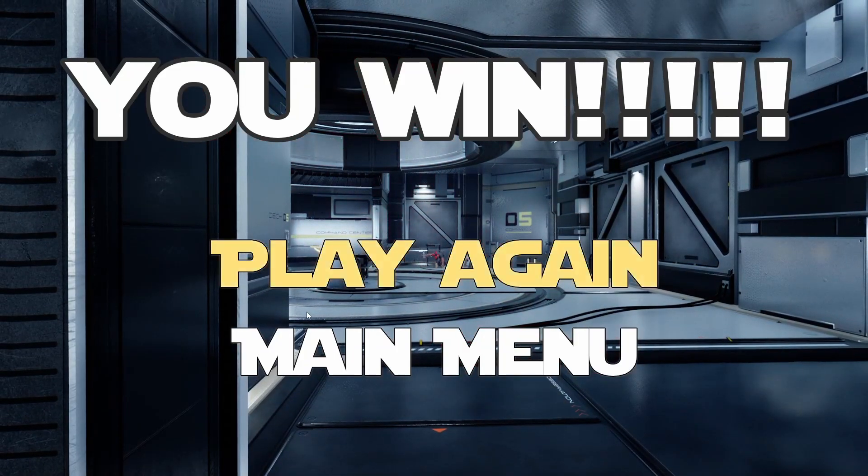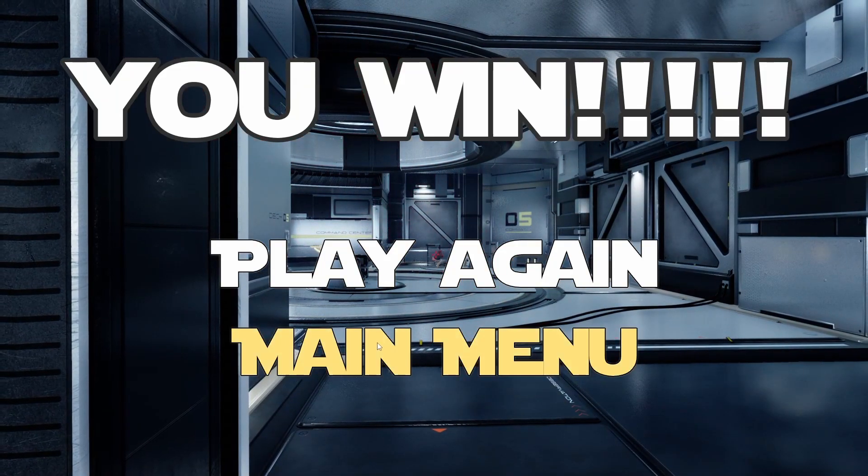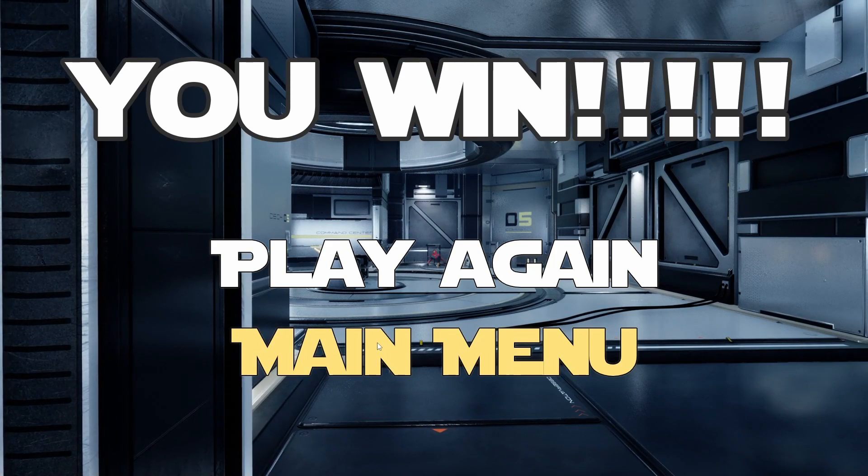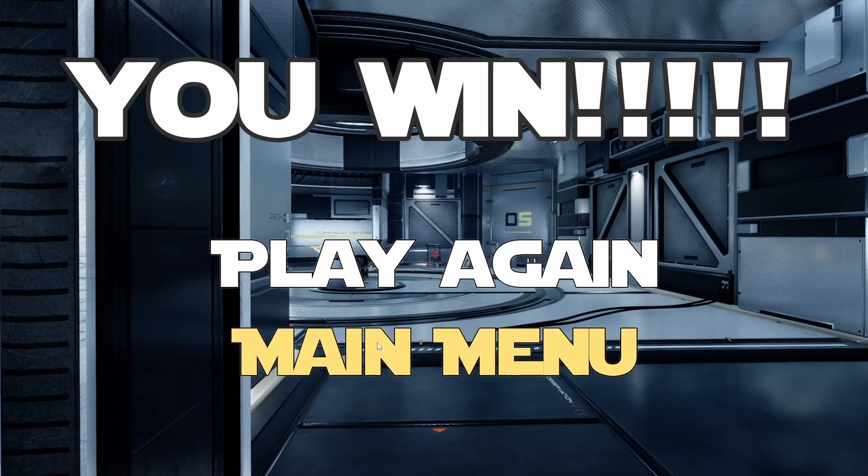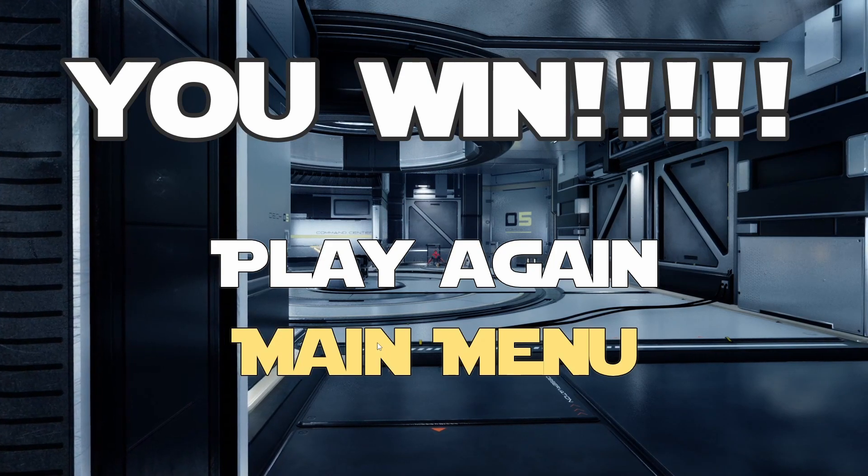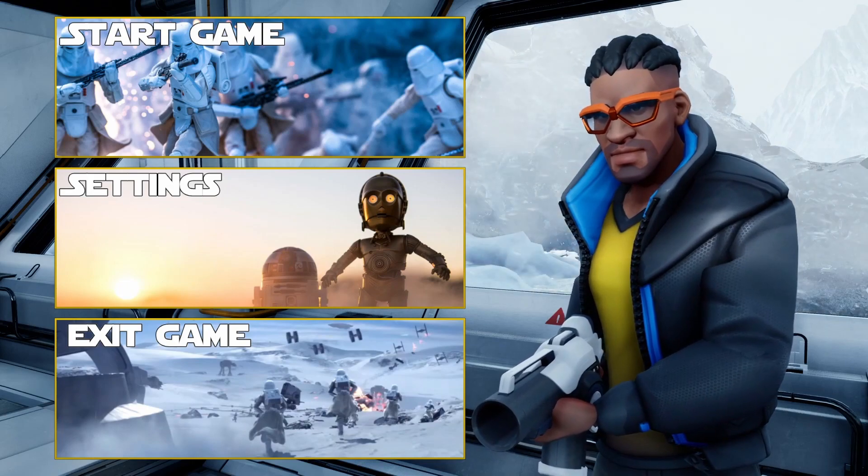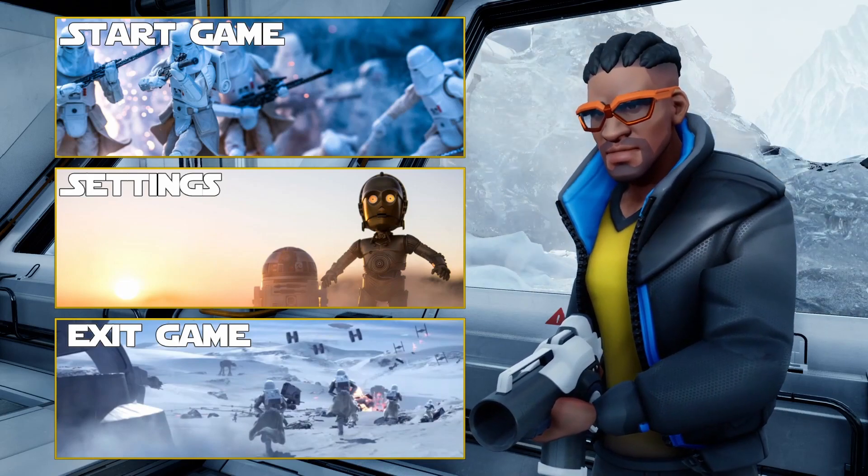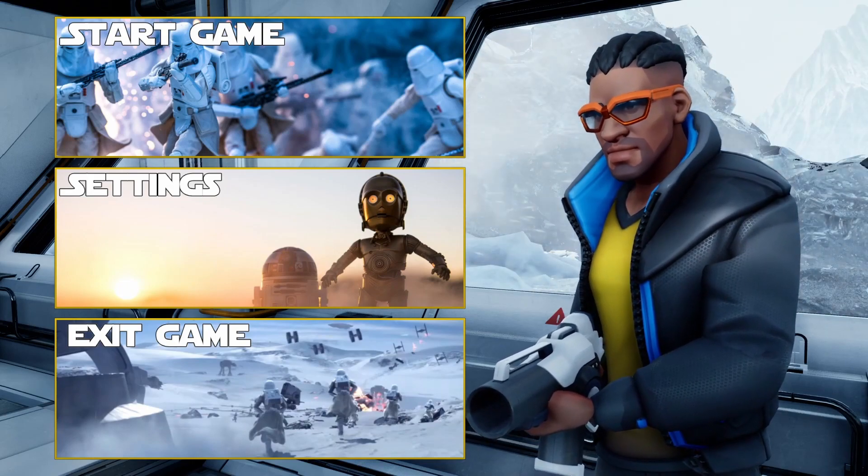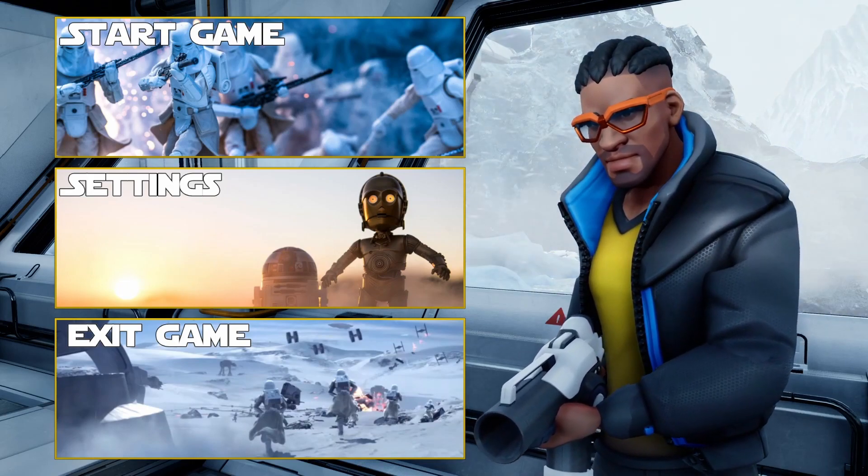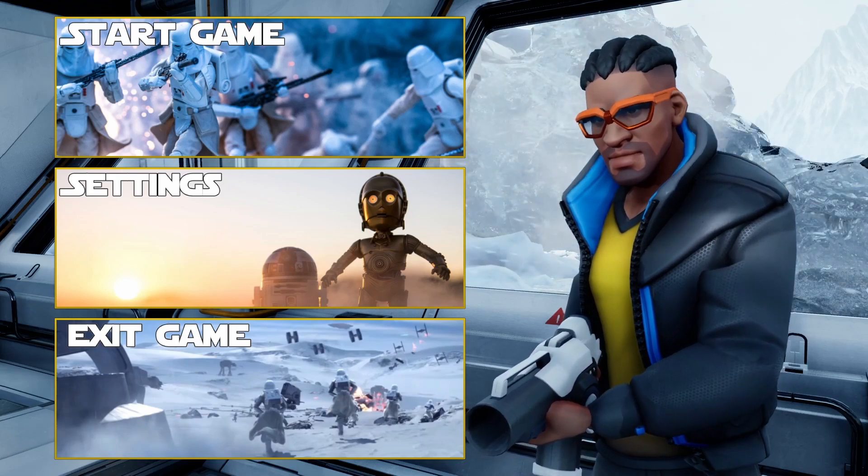Oh! And we got it! All right, I can't believe we actually beat it on the first try. All right, so that's going to bring us to the end of this series. Once again, I want to thank you for following along and hopefully learning something.